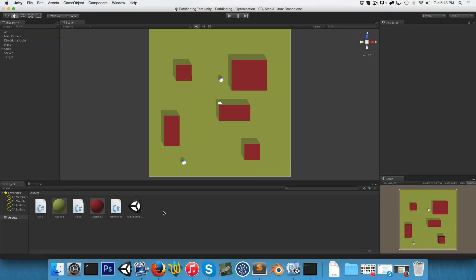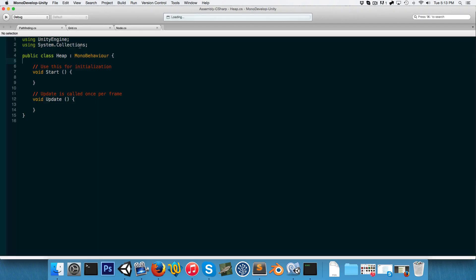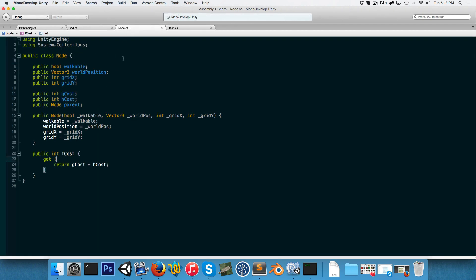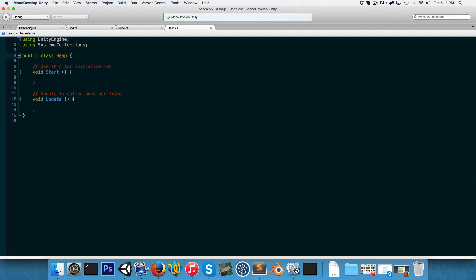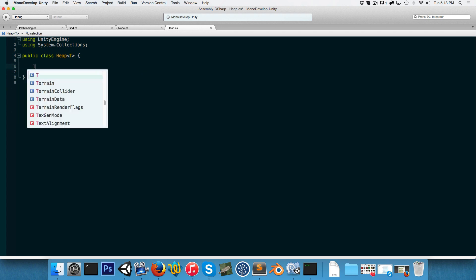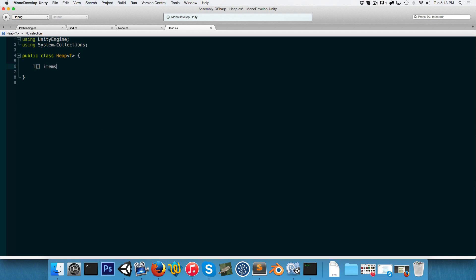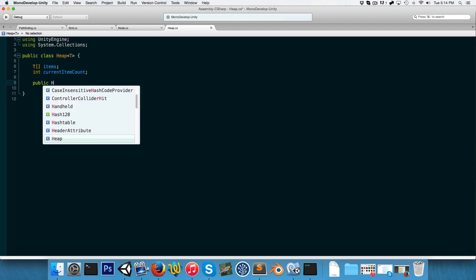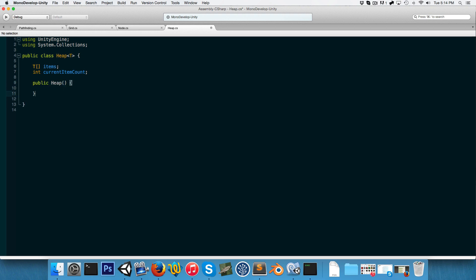Let's create a new C# script called Heap. We're going to make this class generic — so it's not only for the node class, but will work with other classes as well — by having it take a type T. Instead of specifying an array of nodes, we'll specify an array of type T called items. We'll also keep track of the current item count and make a constructor that takes in an integer for the max heap size.